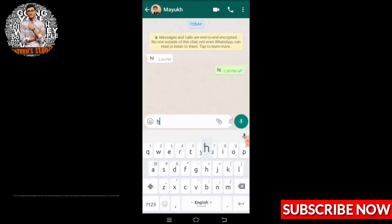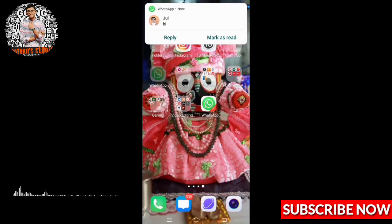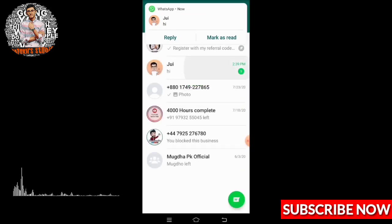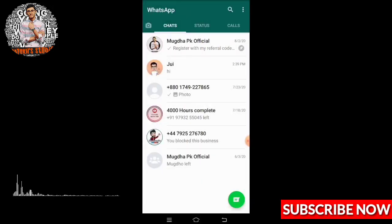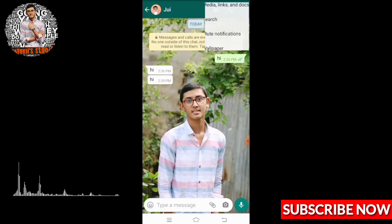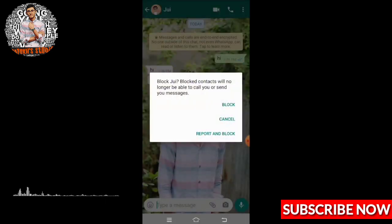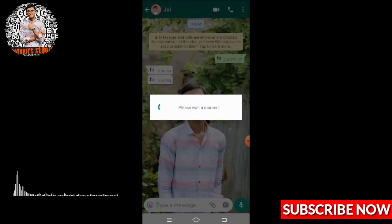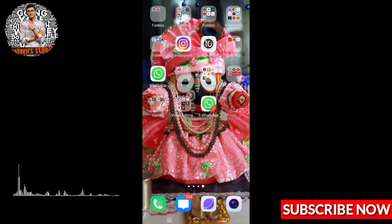This is my father's account. You can see I have got the message. Now I will block — you can see I have blocked him. Now back from here and go here.